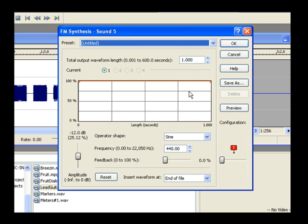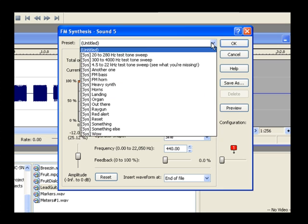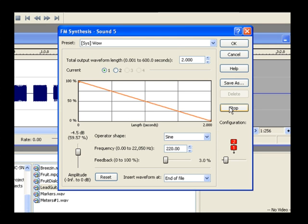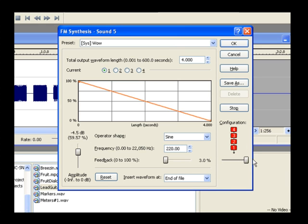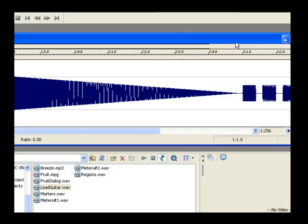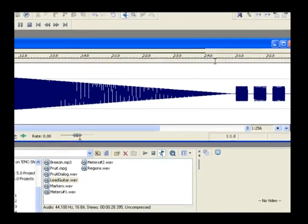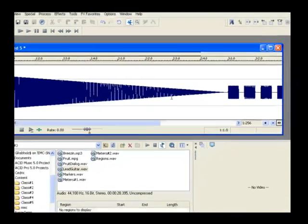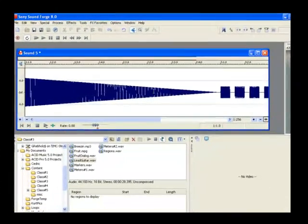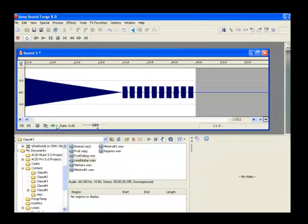Choose WOW from the Preset dropdown list. Click the Preview button. Let's modify this sound a bit, then add it to our file. Change the Total Output Waveform Length to 4.0 and press the Tab key. Drag the Configuration slider all the way to the right. Choose Start of File from the Insert Waveform At dropdown and click OK. The new sound has been added to the start of the open data window. Play your file to hear what you've got so far. Stop playback.